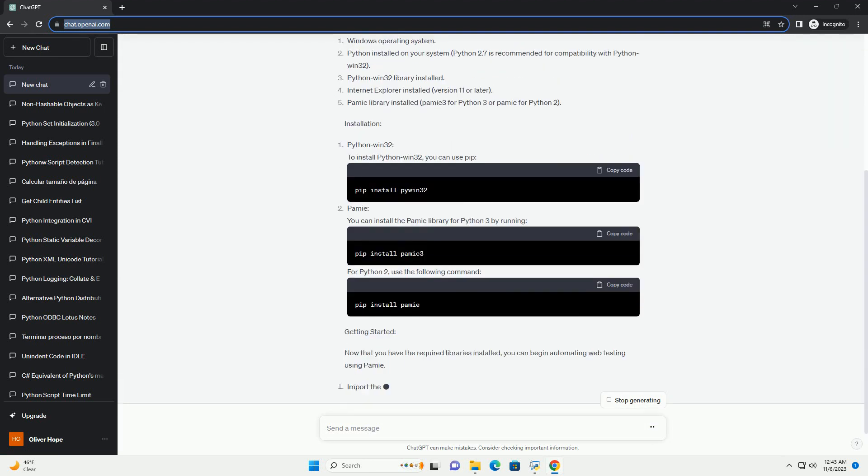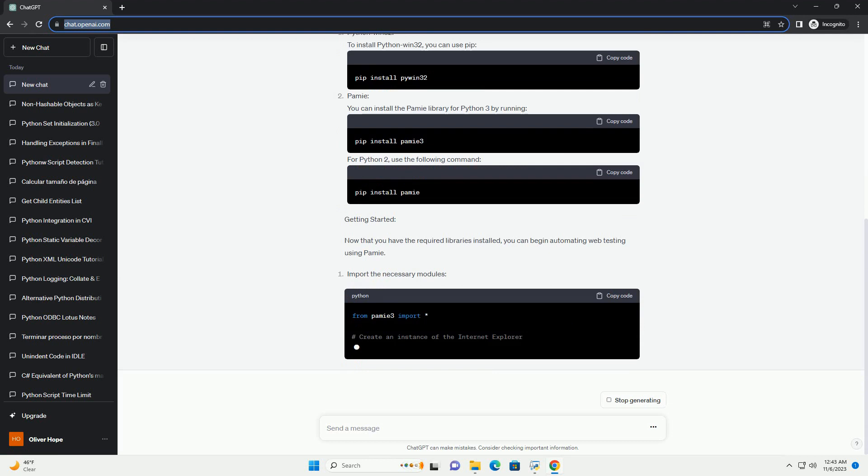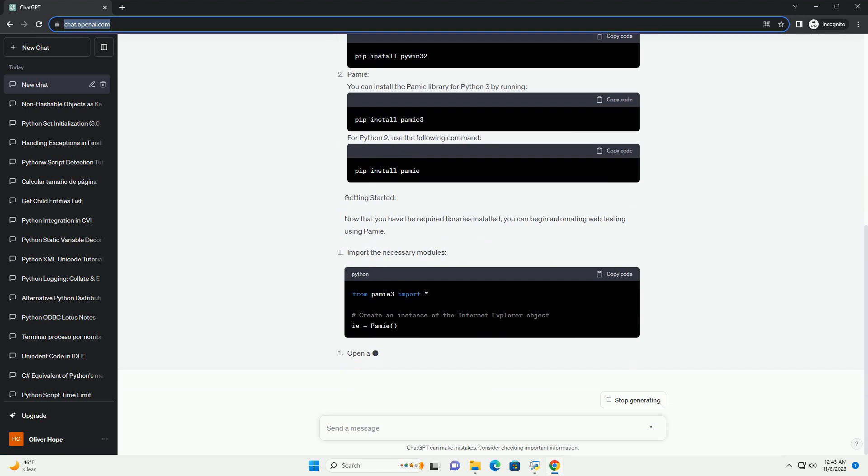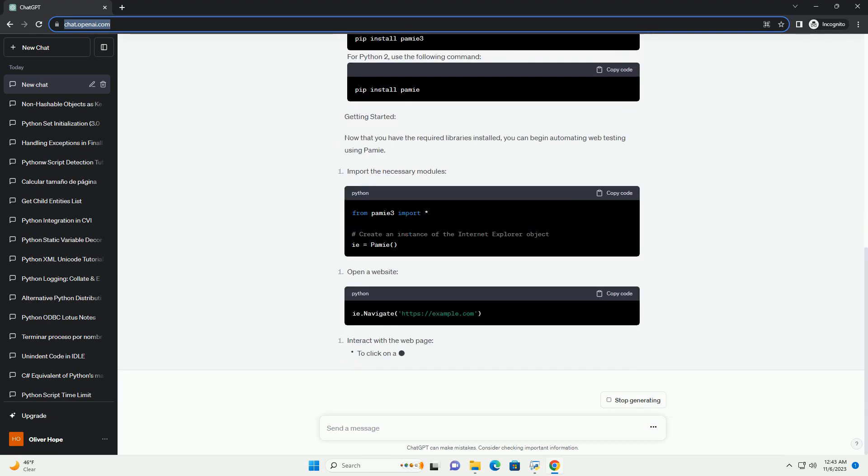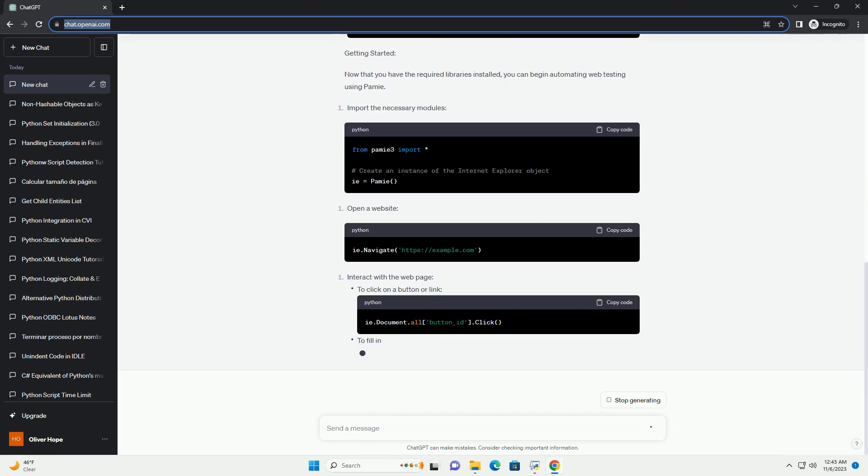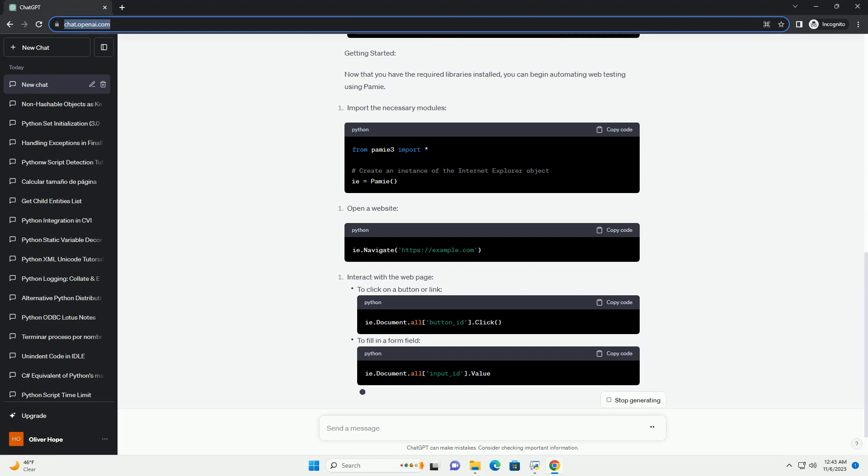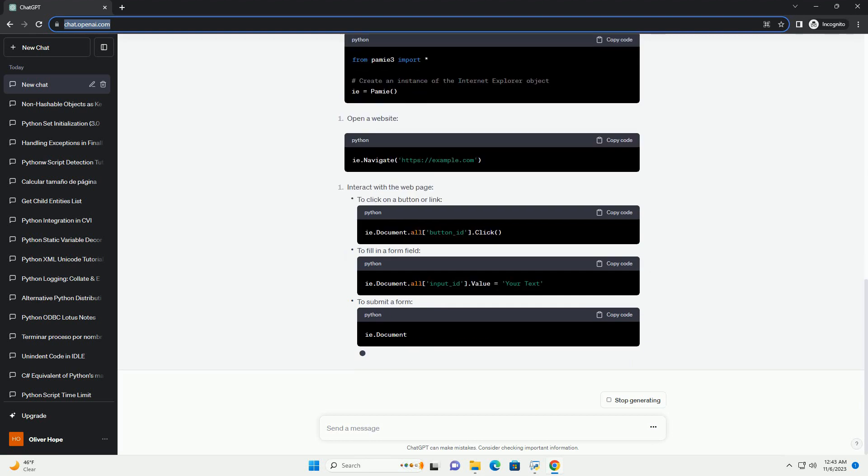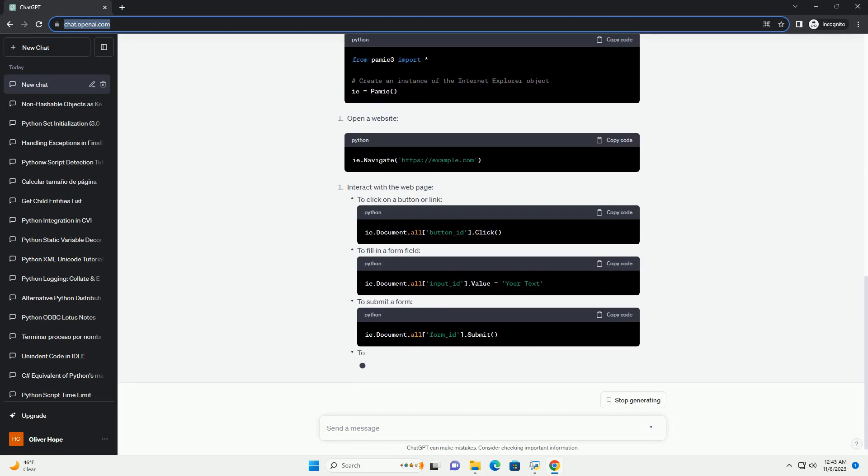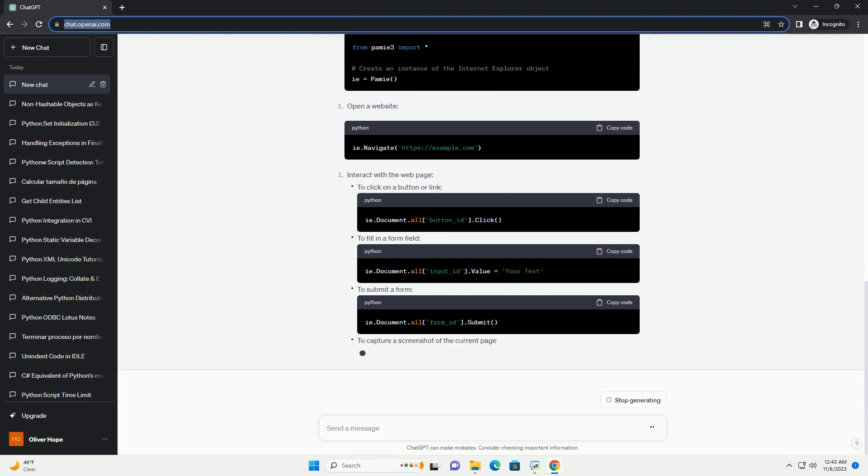We will also address common issues, such as the PAMI 3 not working problem. Requirements: To follow this tutorial, you'll need the following prerequisites.